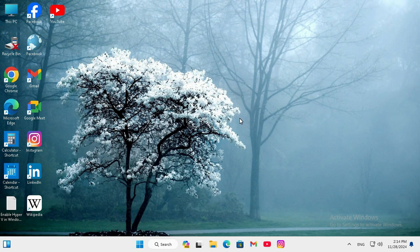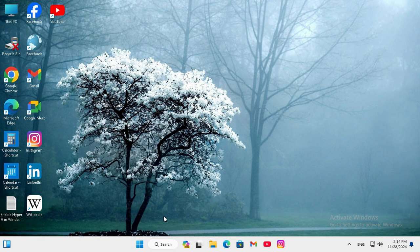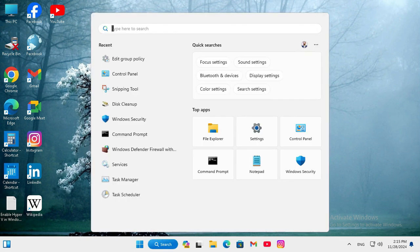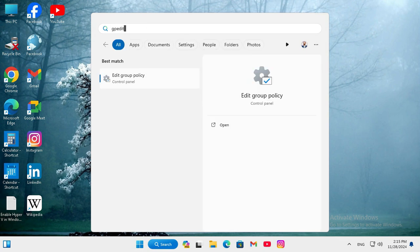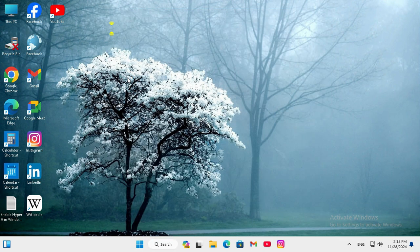Now I am going to show you how to prevent changing desktop background on Windows 11 computer. Go to search, type gpedit, click on edit group policy.